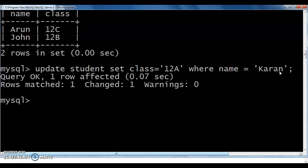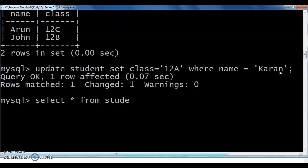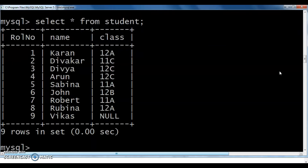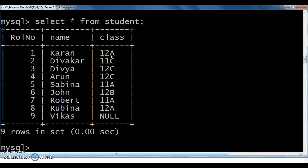After execution, the query shows one row affected. You can verify with: SELECT * FROM student. Check — Current's class is updated to 12A.